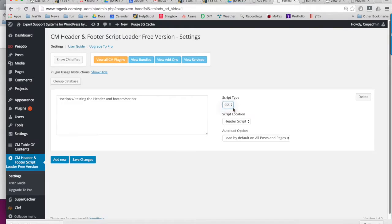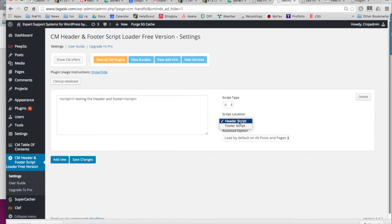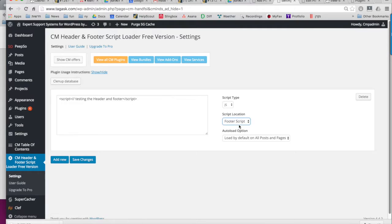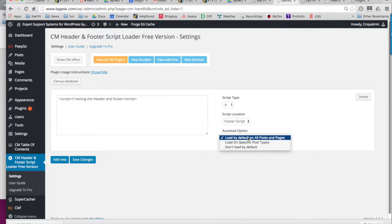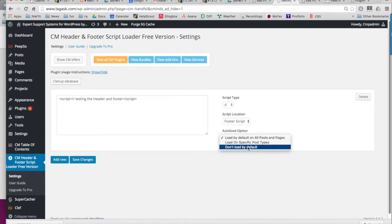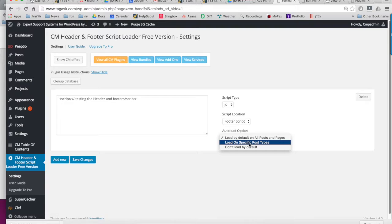And then you should choose if it is JavaScript or CSS. Define where it should appear, so either the header or footer. And then you can decide to not load at this time, only load on a specific post type, or load on all posts and pages.